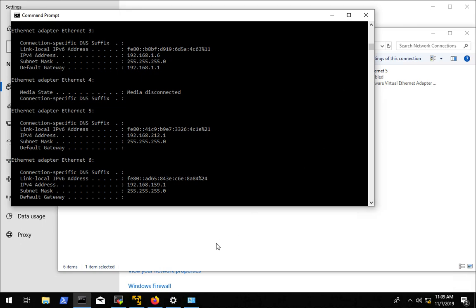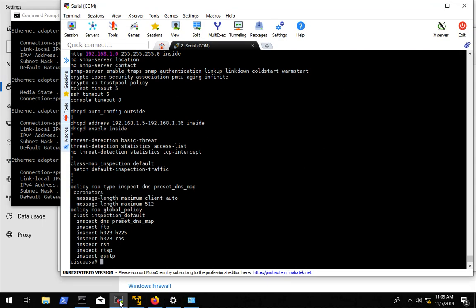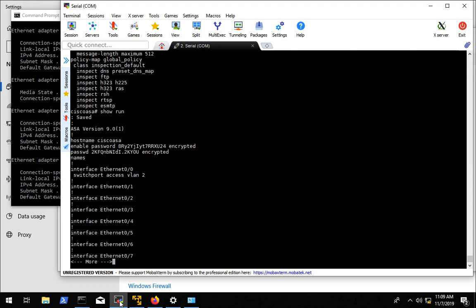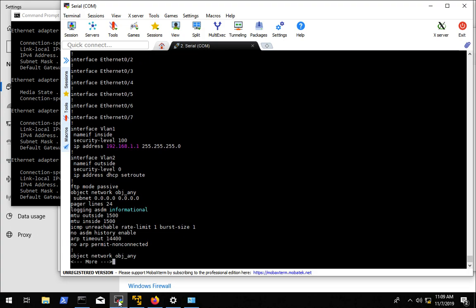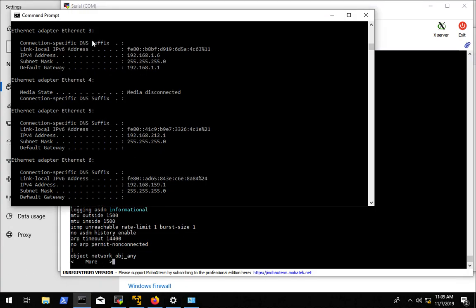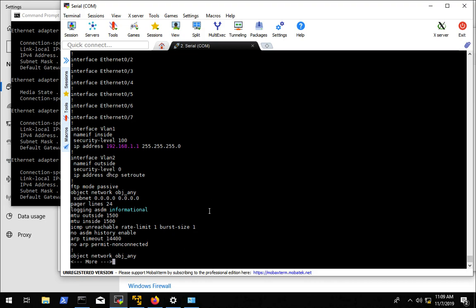Alright, I am back to the default configuration on my ASA. I have my Windows PC connected directly to port 1 and it is getting an IP address from the ASA 1.6, and that's the config we're going to use to get our default configuration done.